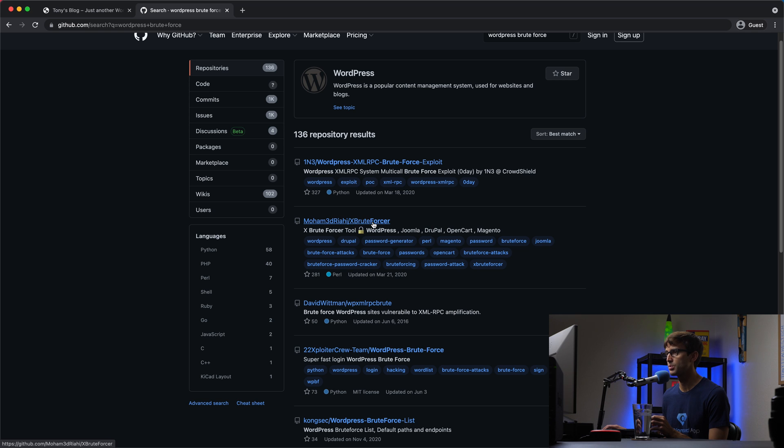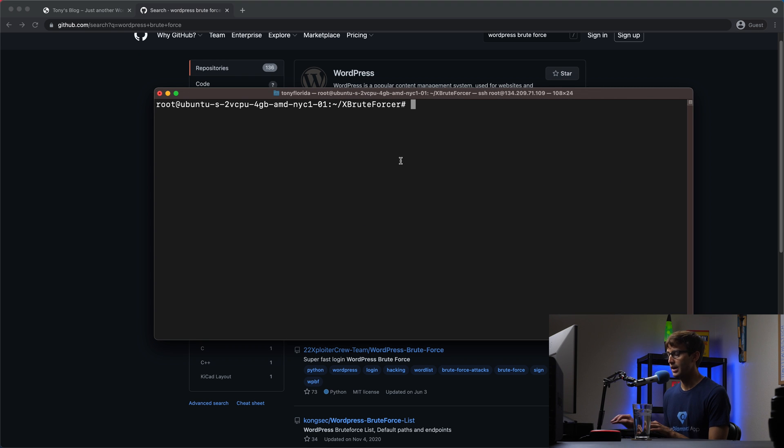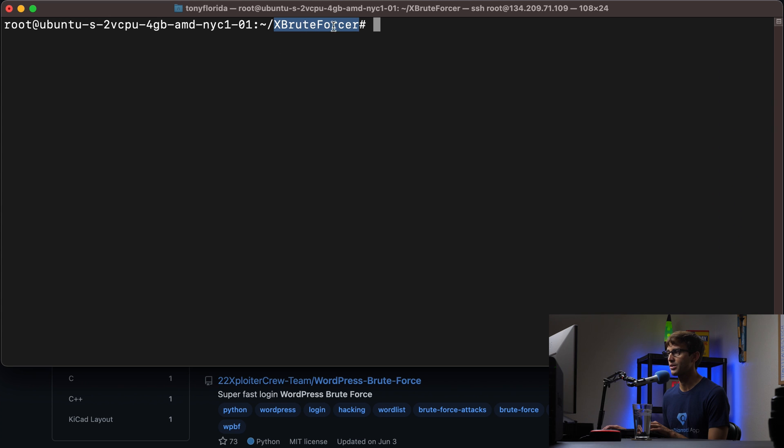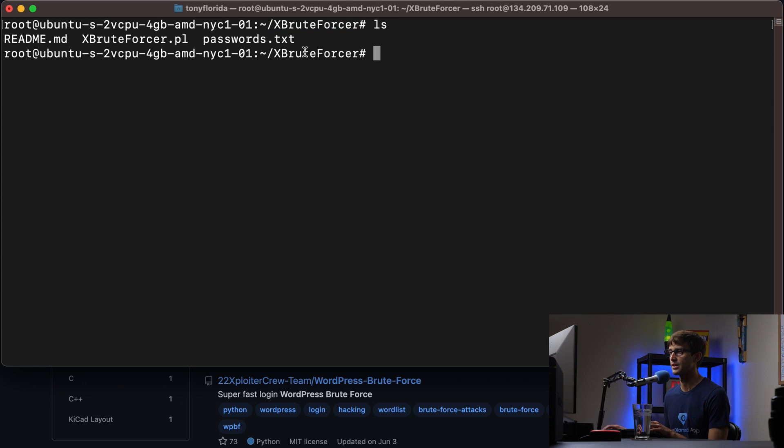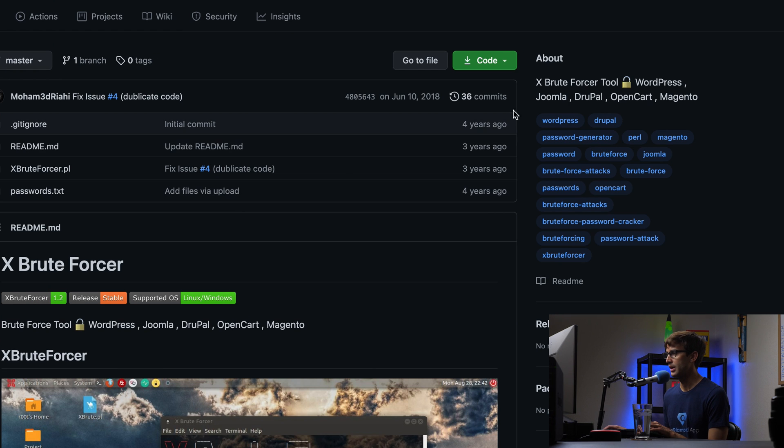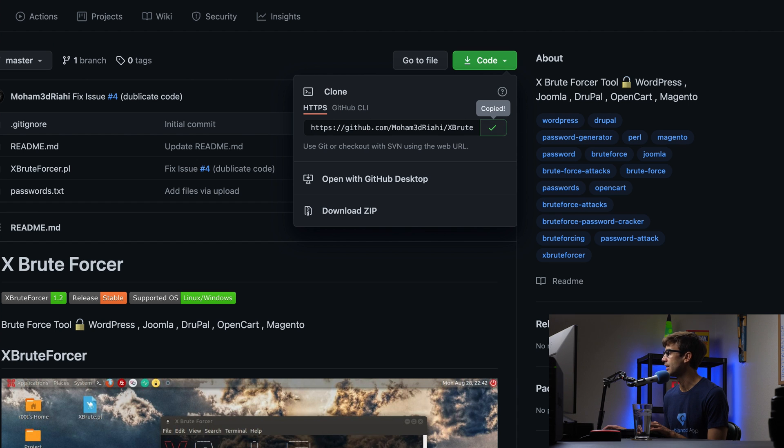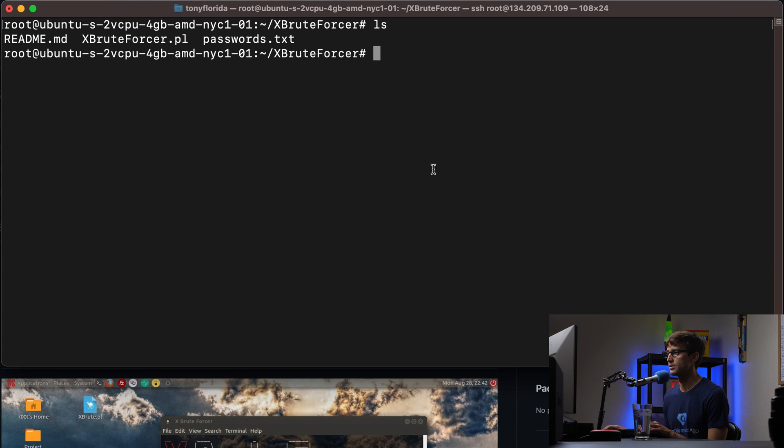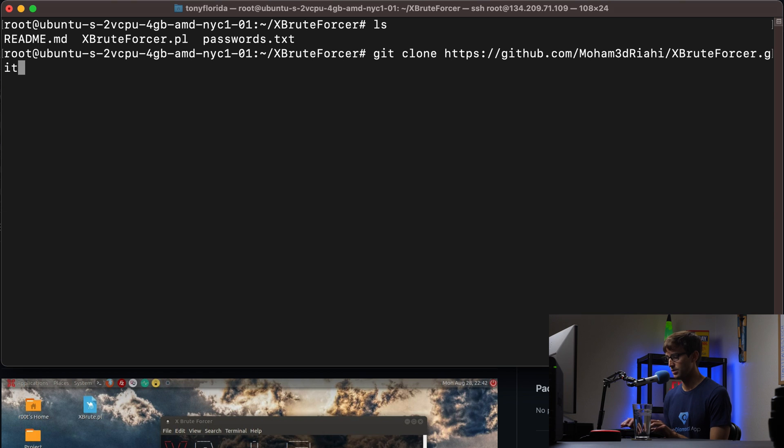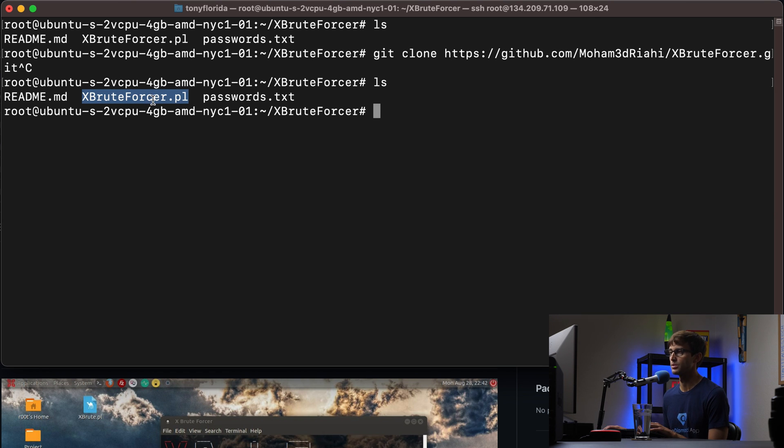The one that I ended up using was this XBruteForcer one. It's a Perl script. I already have a server here running and I have the XBruteForcer software installed. If you've never used GitHub before, basically all you have to do is come in here, click on get the code, copy the URL, and then on your server you can do git clone and then the URL that you want to pull. That's going to pull down all of that data onto your local file system. It's just one single Perl script.